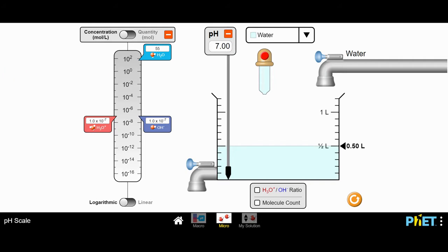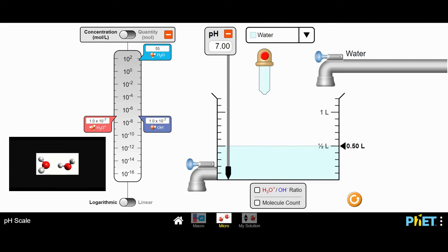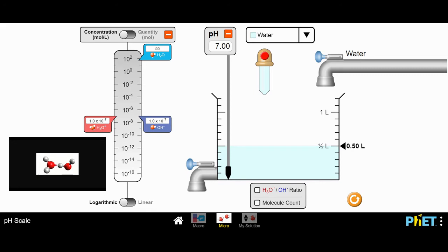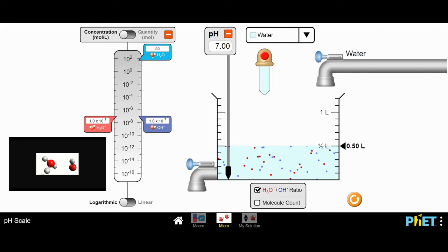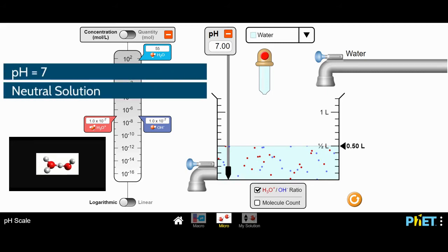The concentration of hydrogen ions in this water is 1.0 times 10 to the minus 7. The other ion that's present is the hydroxide ion, OH minus, also found at a concentration of 1.0 times 10 to the minus 7. So the concentration of acid ions, H3O+, is the same as the base ions, OH minus. If I check the H3O+ to OH minus ratio, I can see it's a balanced ratio of hydronium and hydroxide ions. This is why the pH is neutral at 7.